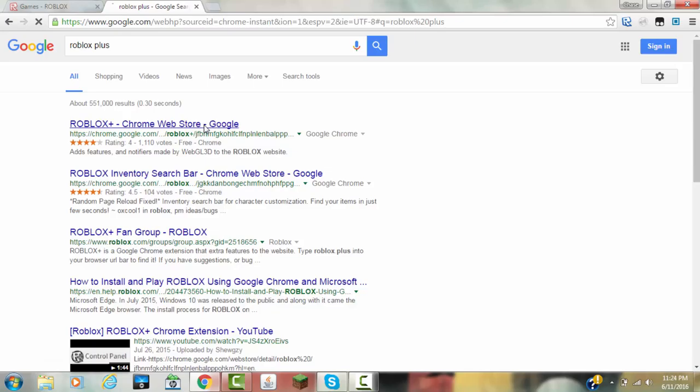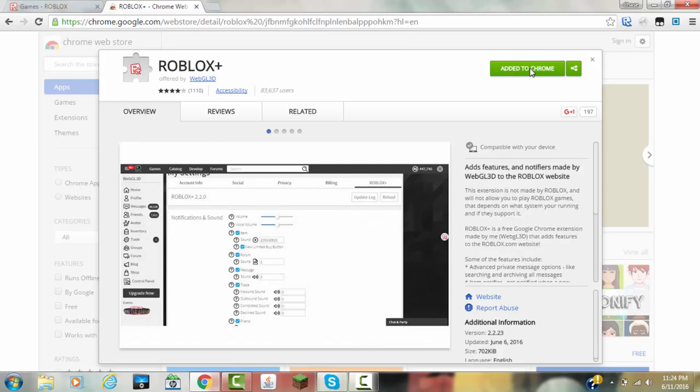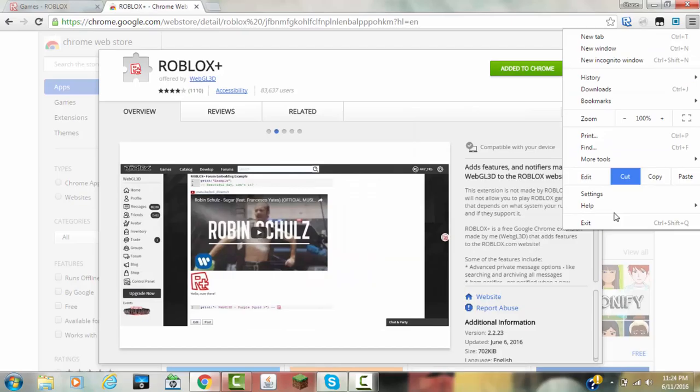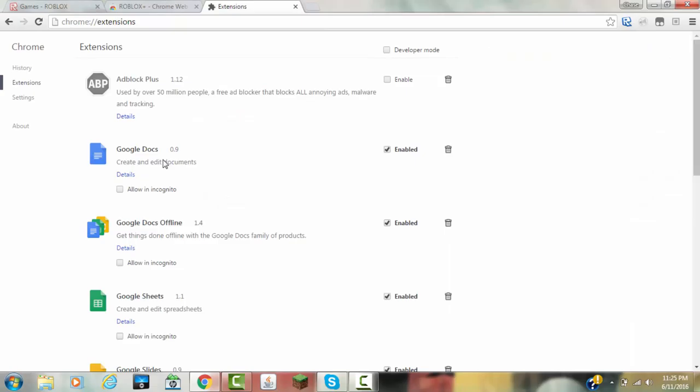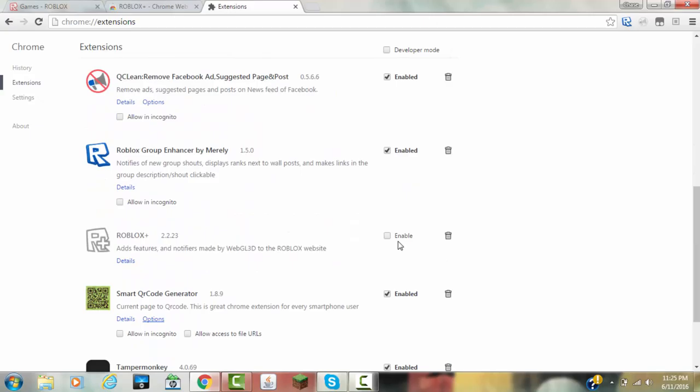And as you can tell, I already have it added to Chrome, it's just not enabled, so I'm going to go ahead and enable it right here, and it should make sure Roblox+ is enabled.